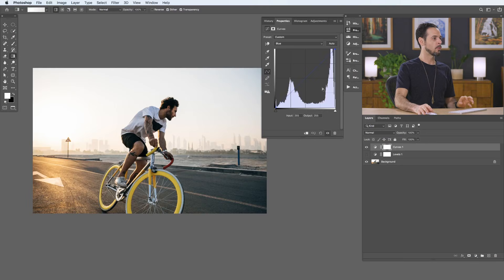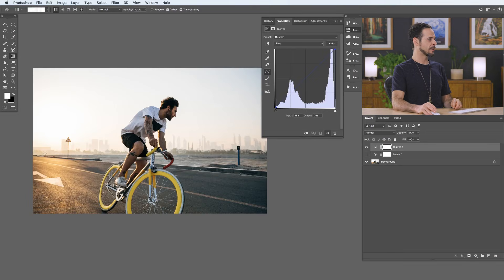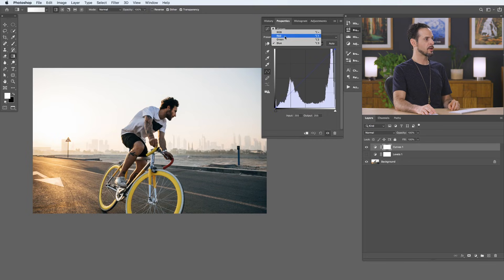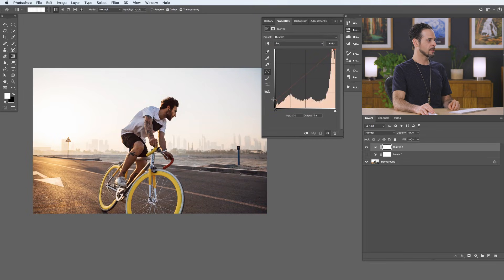Let's give a practical example using this to add a solar flare to the image. I want to add a really nice red-orange flare coming from the left. Going to our red channel in curves, I'm going to take my shadow levels and bring these up to add a little bit of red into my shadows, and bring this area up as well.